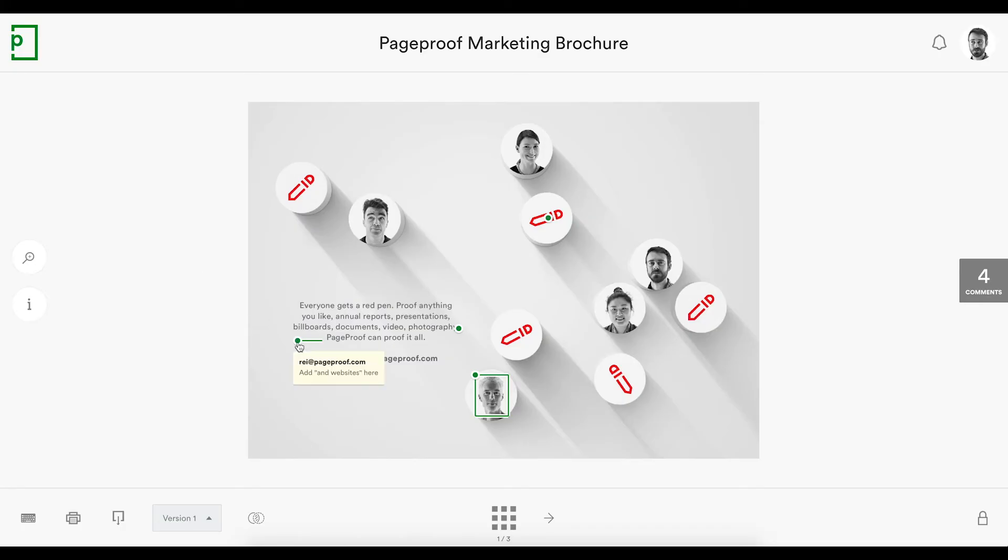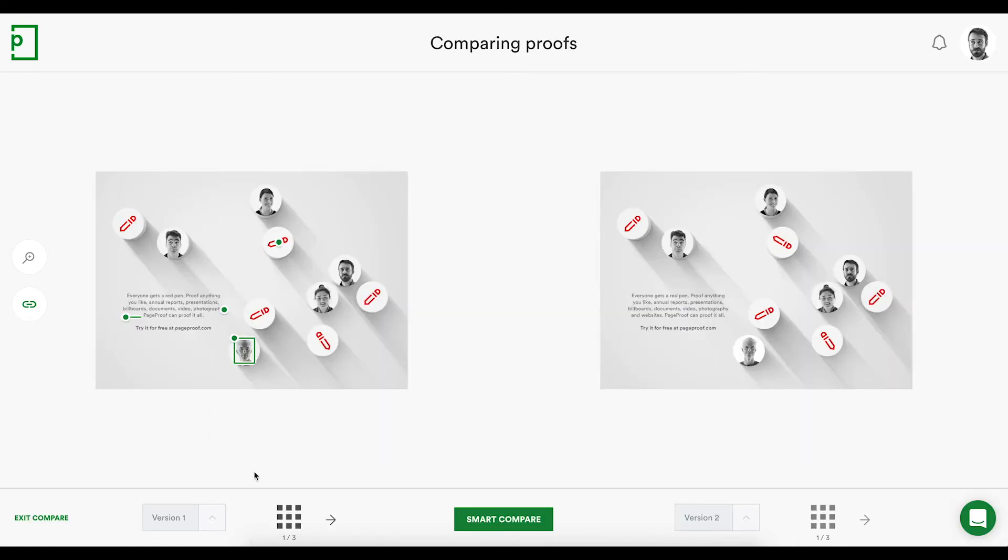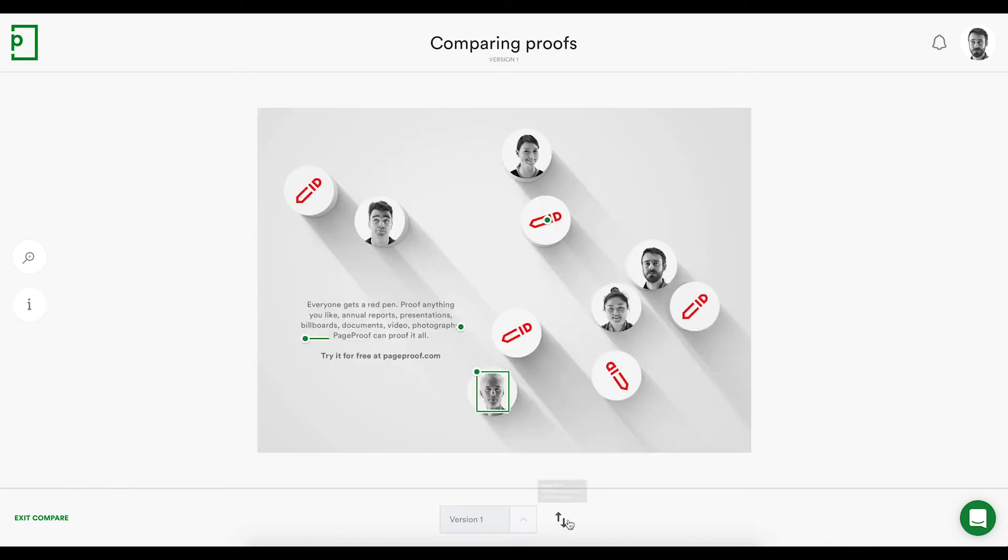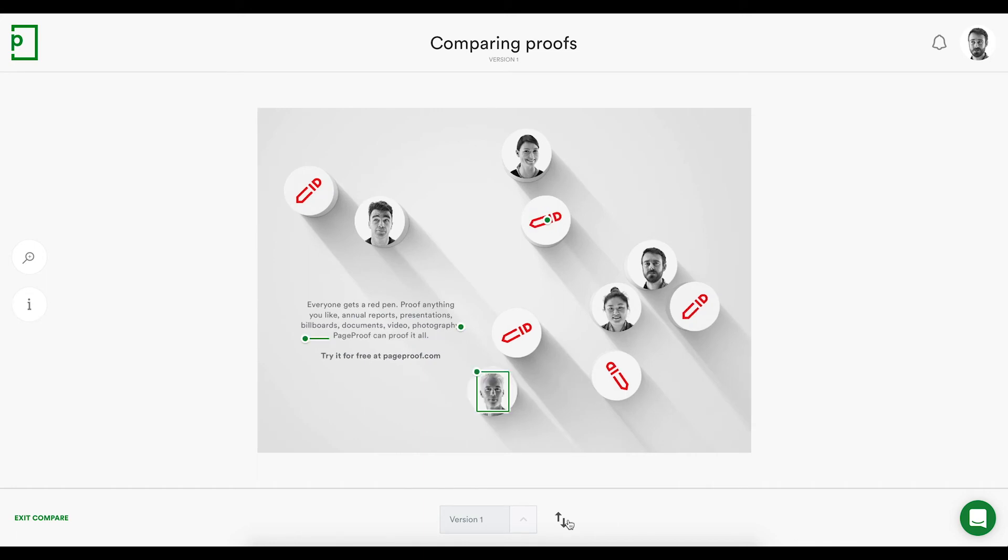When it comes to checking if change requests were made, either view the version side by side, or let PageProof calculate the differences for you using our smart compare. This intelligent analysis, as well as the ability to quickly flick between versions, lets you check that changes you have asked for have been made, avoiding time-consuming spot the difference.